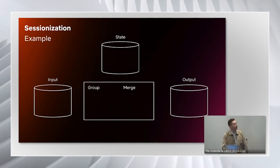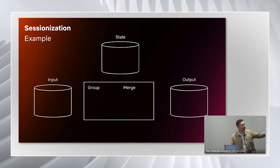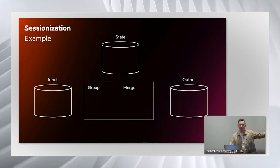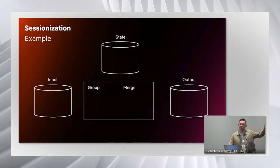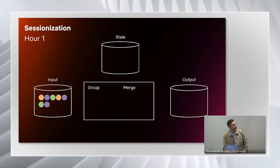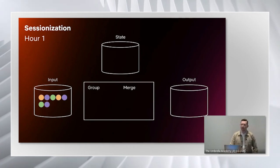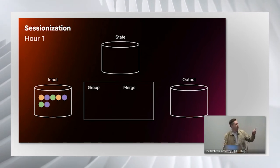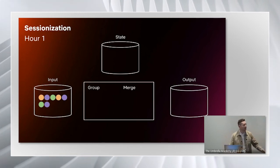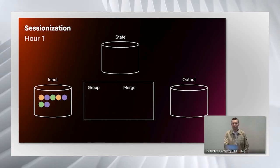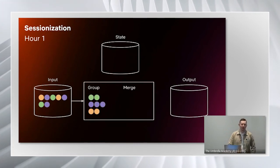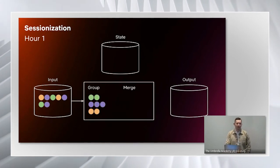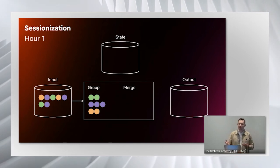Along the bottom, we have our basic input, Spark job, output, but at the top is the unique part where we're going to store future data. Going into hour one, we have a bunch of events where each circle represents an individual event from a user, and the color represents the user who performed that action.